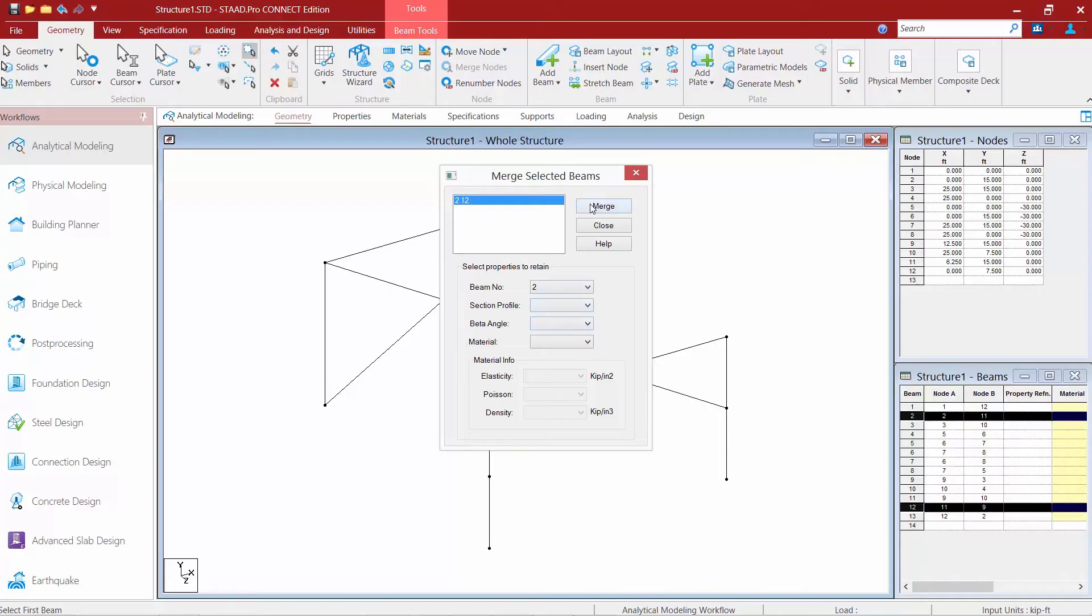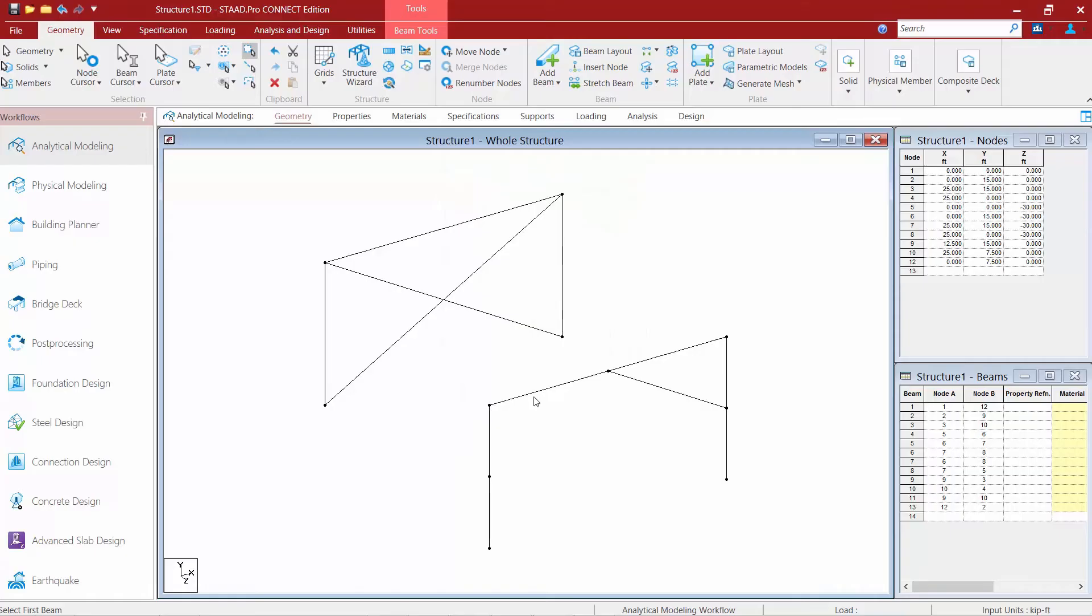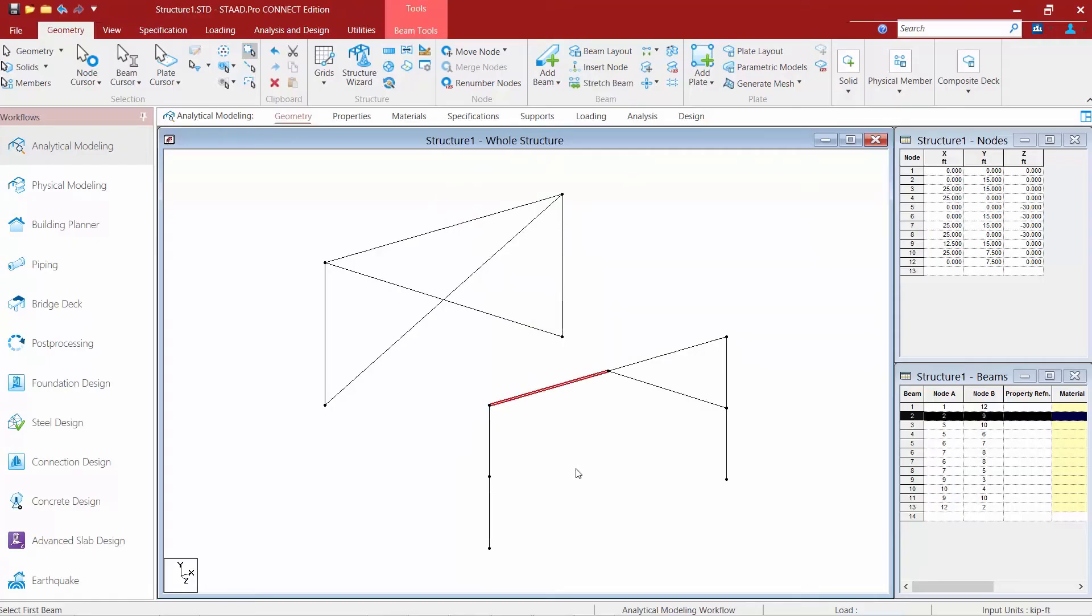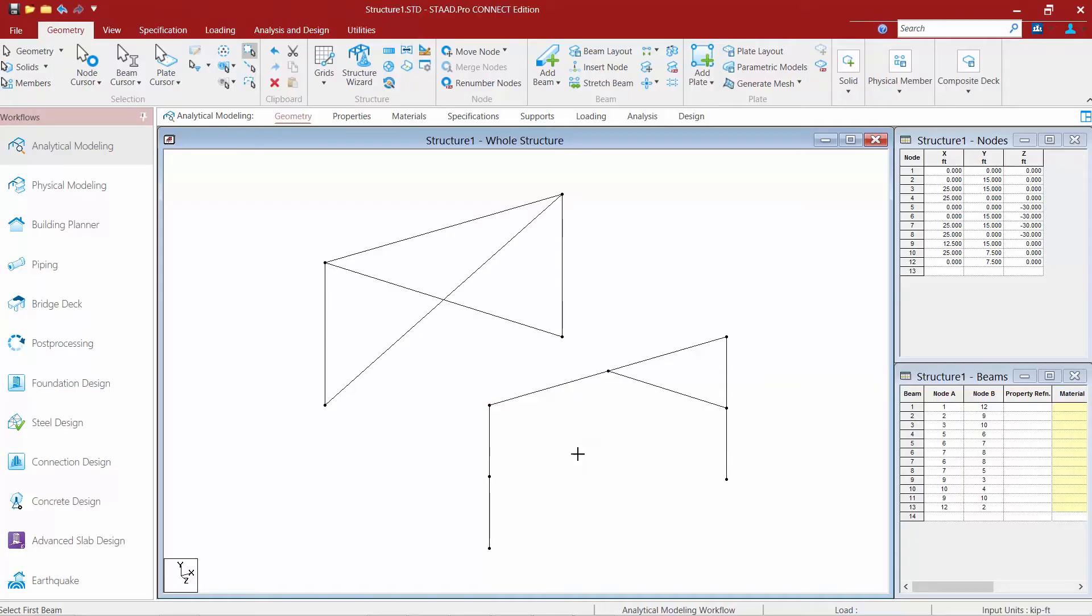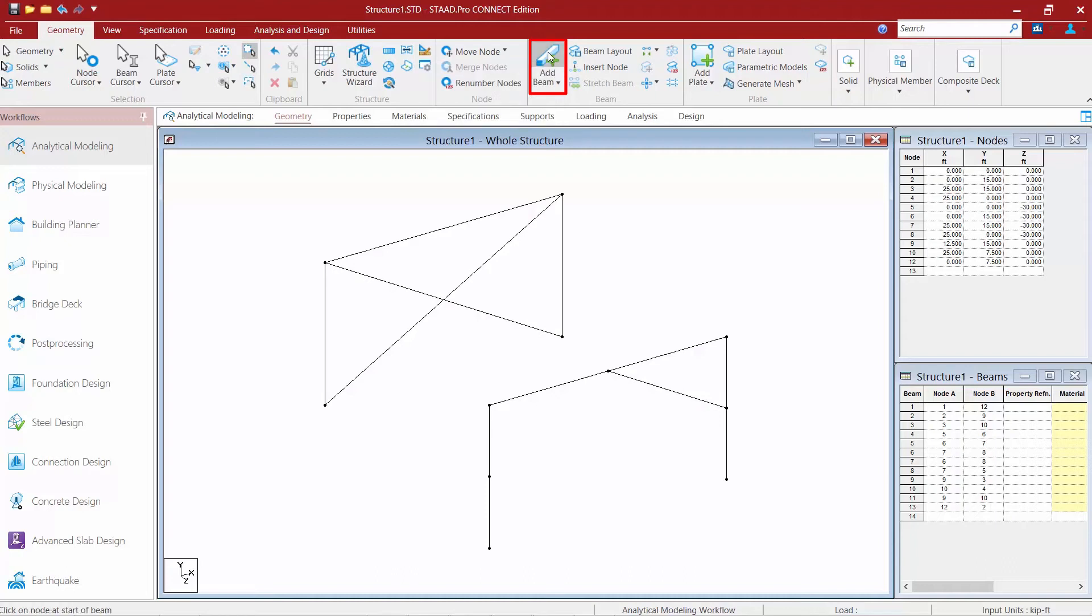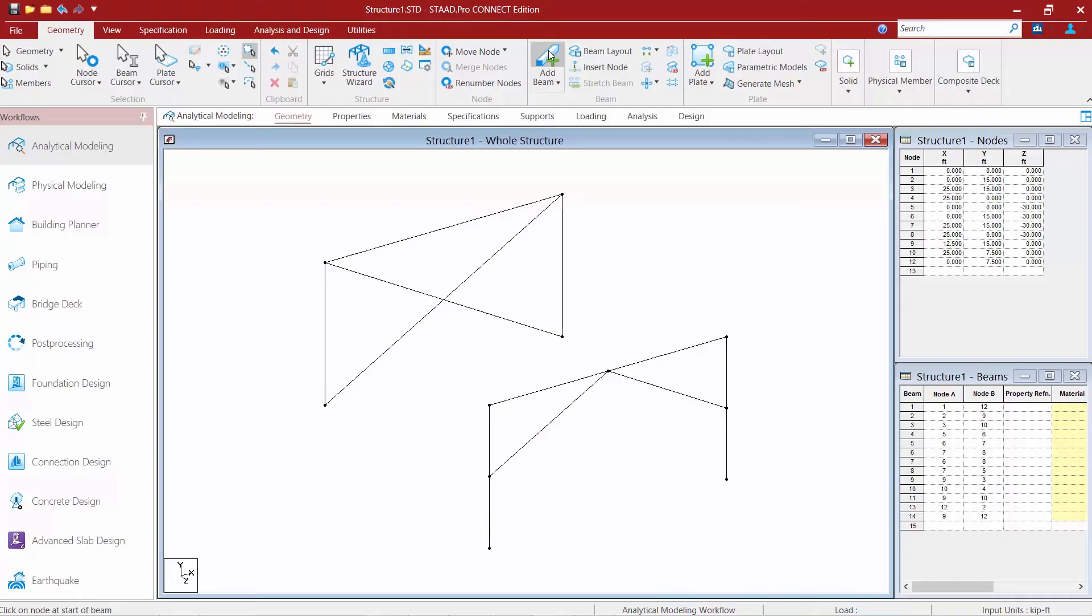Once we're done we'll go ahead and click merge and then we'll click close and now we can see that a single member is there it's member number two and the node has disappeared. And then we're going to finish off our first portal frame by using the add beam tool and again this can just be used to connect two existing nodes.